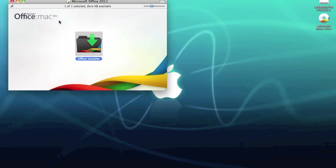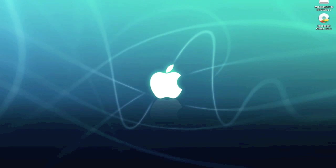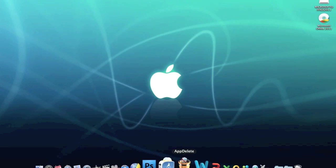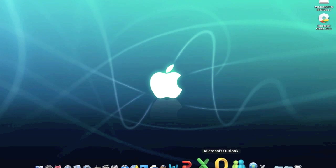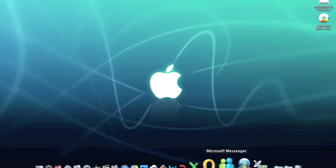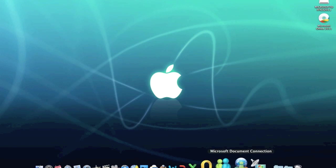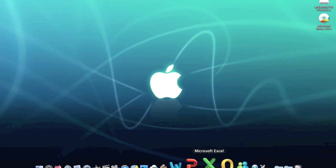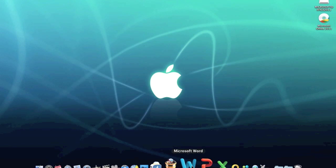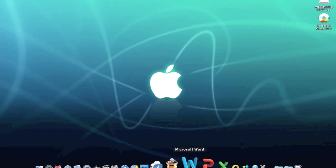So we can close all of these and we get our applications down here: Messenger, Document Connection, Remote Desktop, Outlook, Word, PowerPoint and Excel. And that was the installation complete.